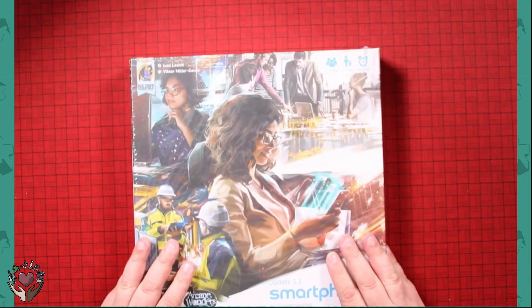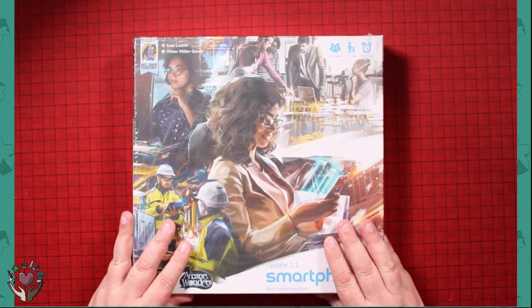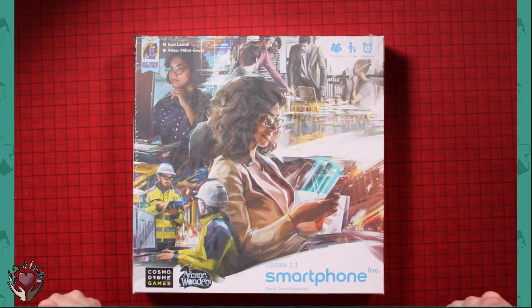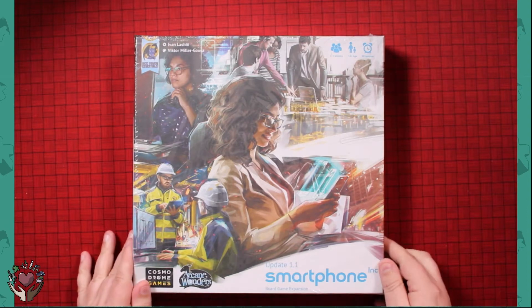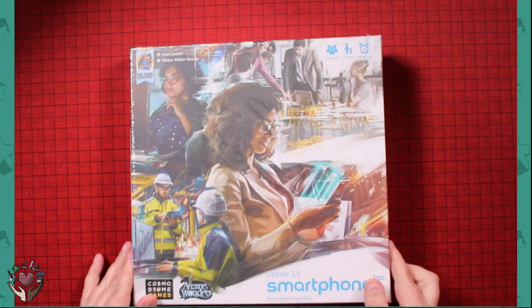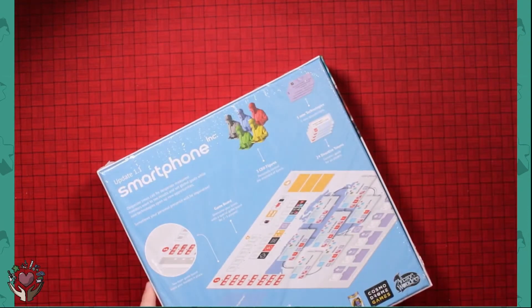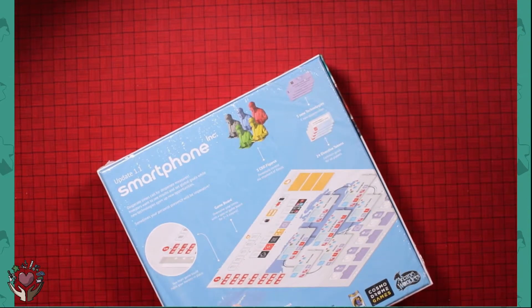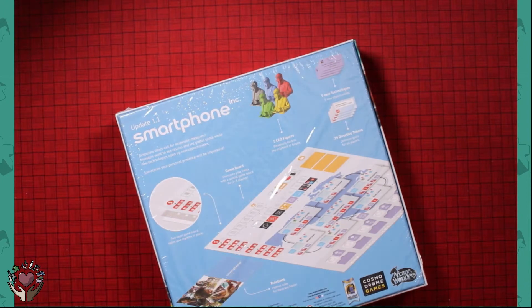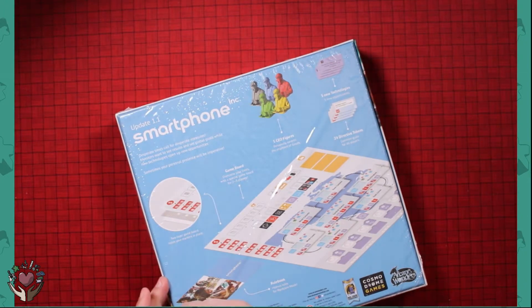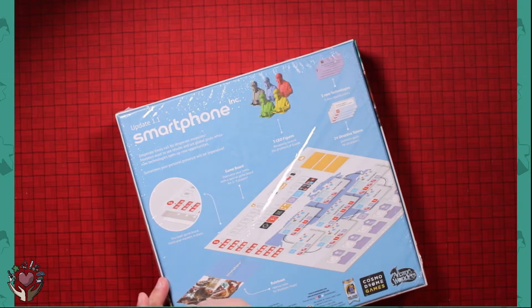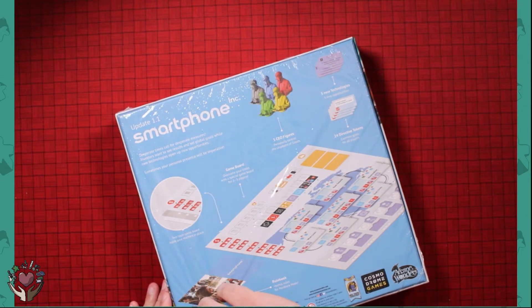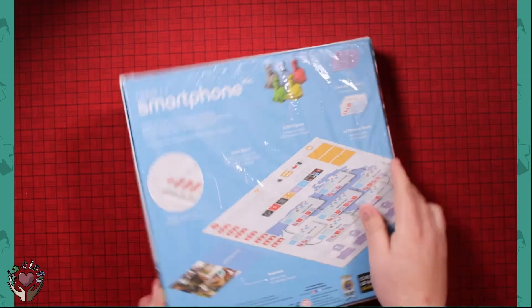Hey, it's Chris from the Charity Board Gamer, and I'm here to unbox Smartphone Inc. This is the Update 1.1. Let's crack it open and see what's in here. Ah, plastic.